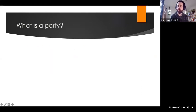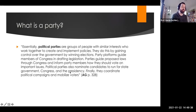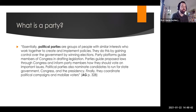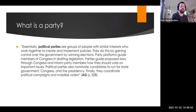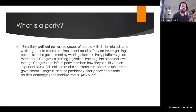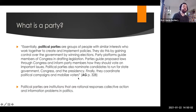So what is a political party? A political party, broadly — this is the definition given in the textbook — are groups of people with similar interests who work together to create and implement policies. They do this by gaining control over the government by winning elections. Party platforms guide members of Congress in drafting legislation. Parties guide proposed laws through Congress and inform party members on how they should vote. They also nominate candidates at all levels of government and coordinate political campaigns. You can think of political parties as institutions to coordinate collective action.